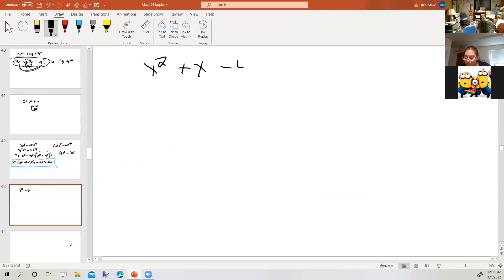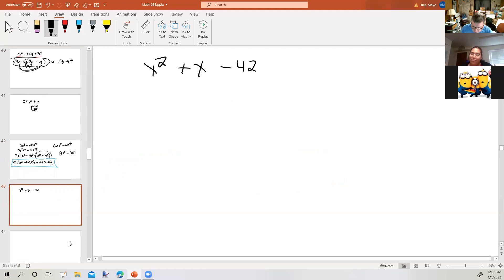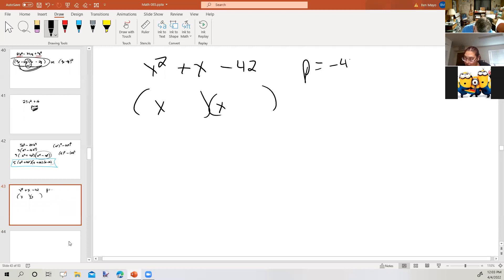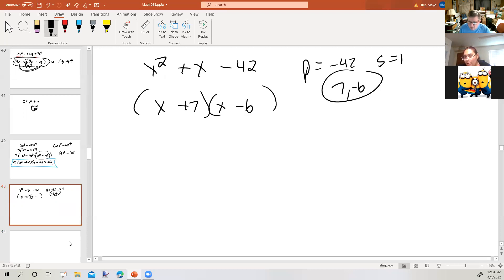How about x squared plus x minus 42? It's a trinomial in standard form. There's no greatest common factor. It has a leading coefficient of 1, and it's not a perfect square. We need a product of negative 42 and a sum of 1. How about 7 and negative 6? Since the leading coefficient is 1, those numbers go right into the answer: x plus 7 times x minus 6. That was from section 6.2.